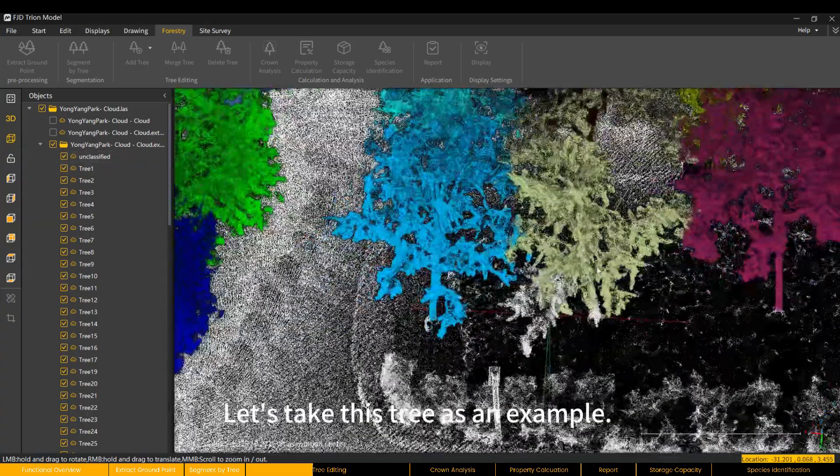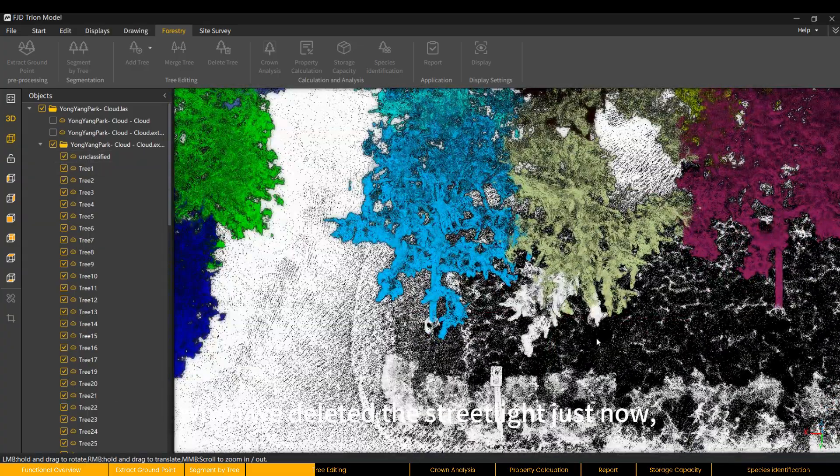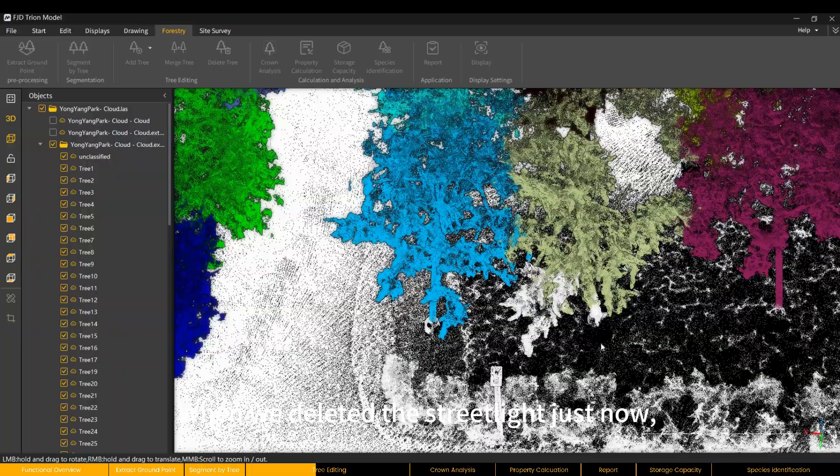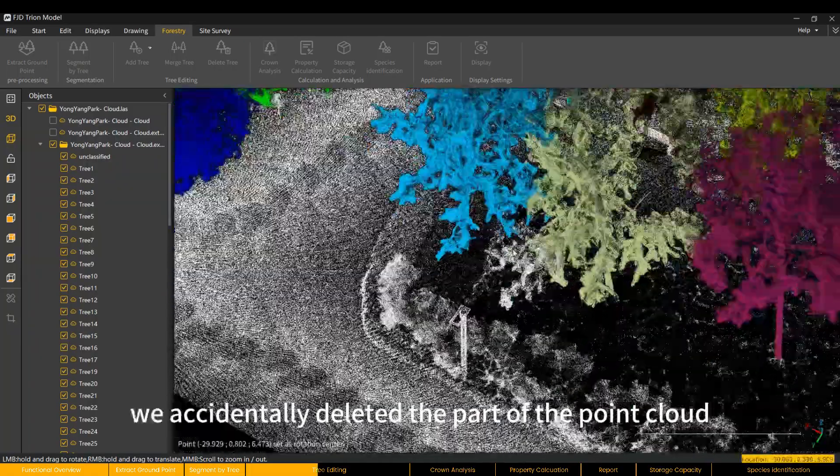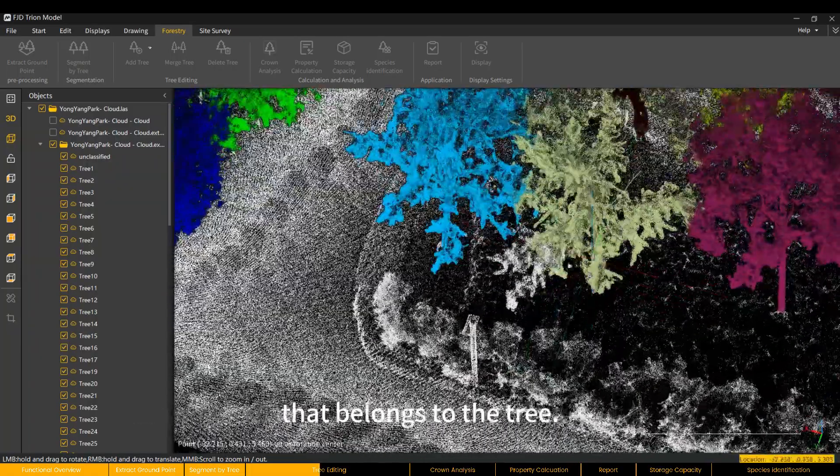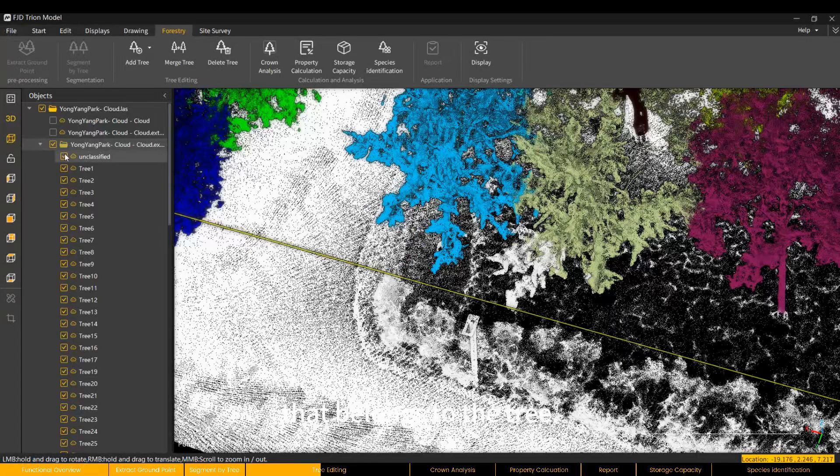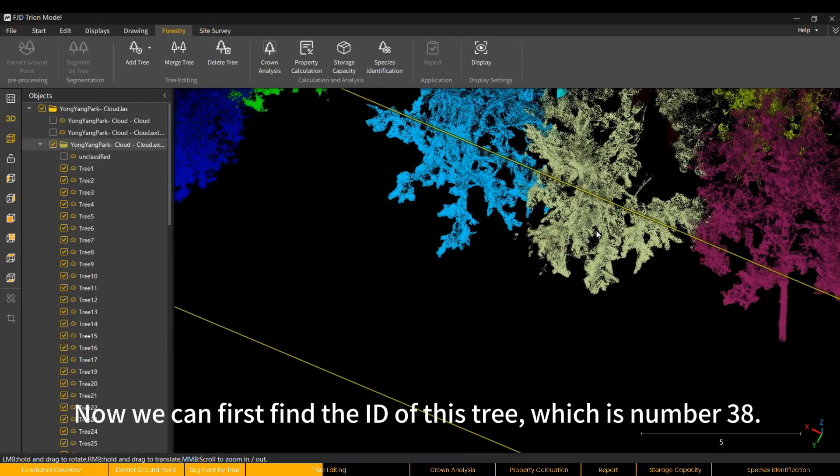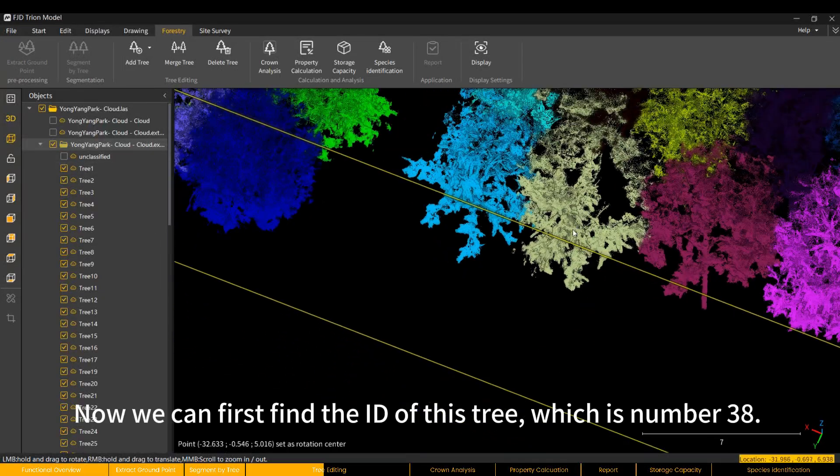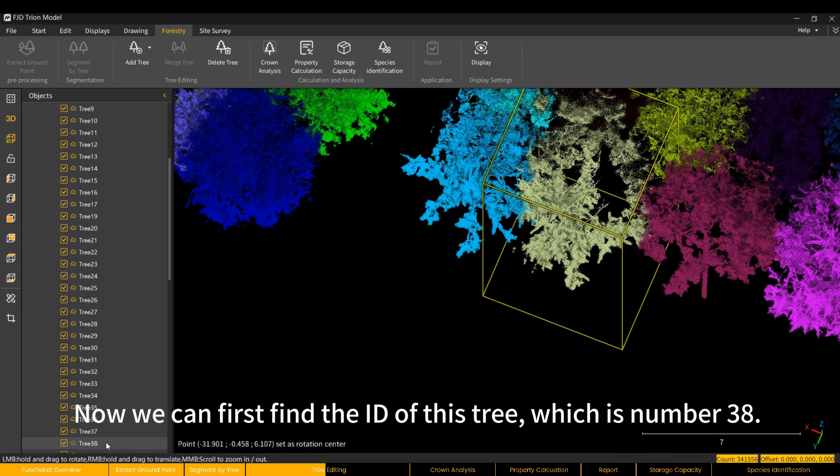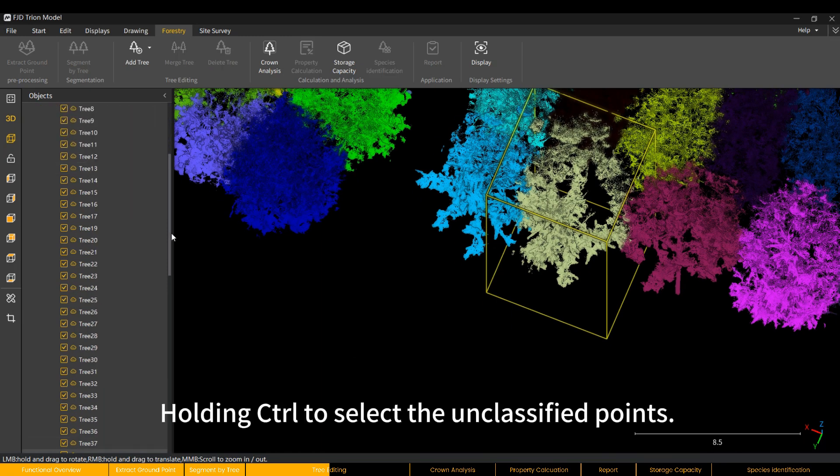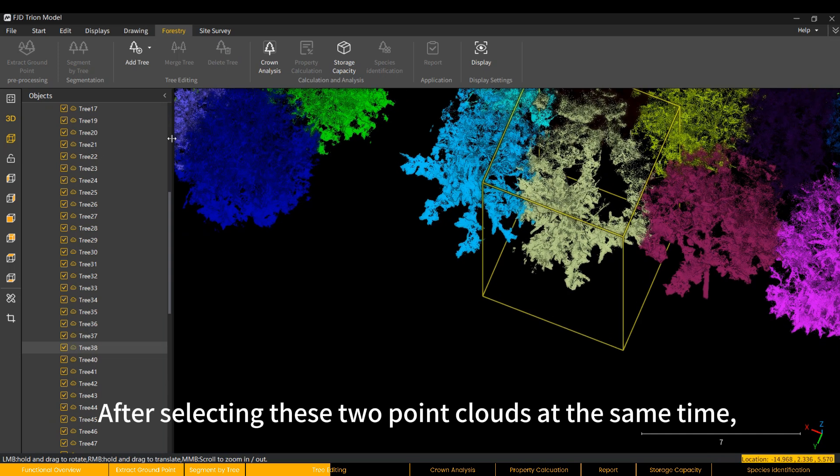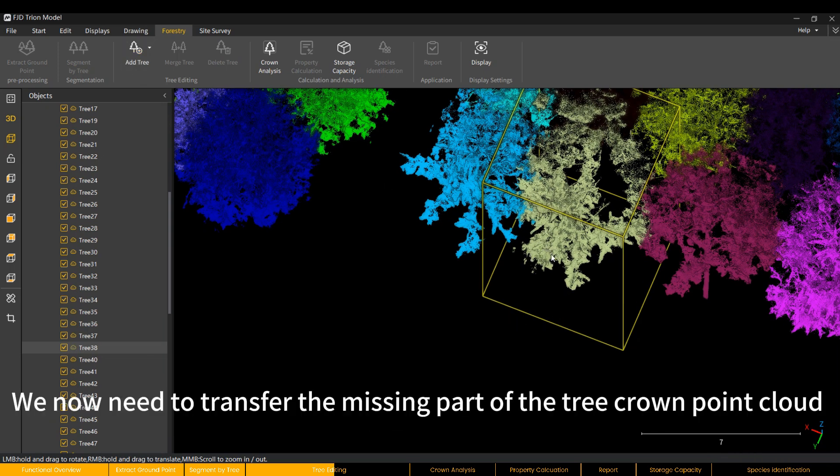Let's take this tree as an example. When we deleted the streetlight just now, we accidentally deleted the part of the point cloud that belongs to the tree. Now we can first find the ID of this tree, which is number 38, holding Ctrl to select the unclassified points. After selecting these two point clouds at the same time, click Add Tree.